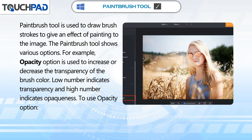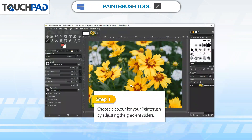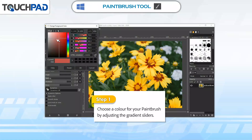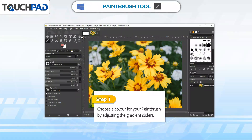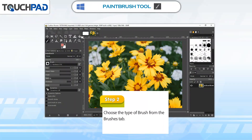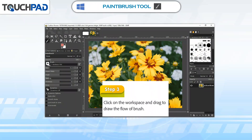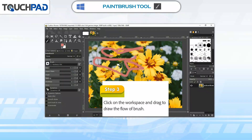To use the Opacity option: Step 1, choose a color for your paint brush by adjusting the gradient sliders. Step 2, choose the type of brush from the Brushes tab. Step 3, click on the workspace and drag to draw the flow of brush.